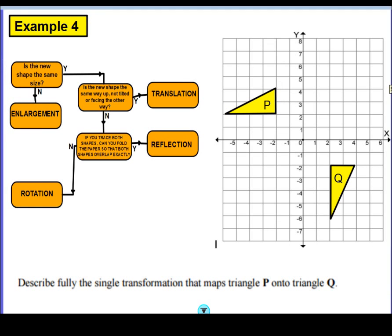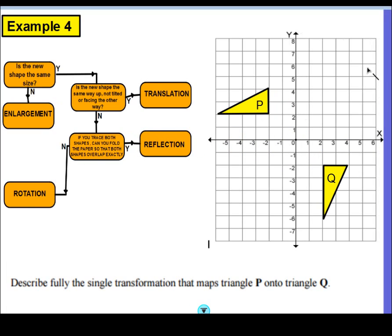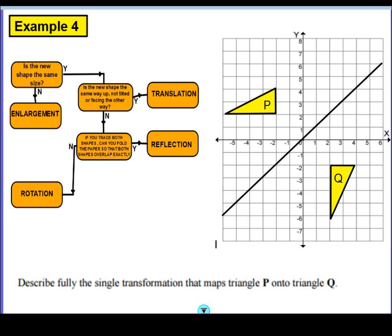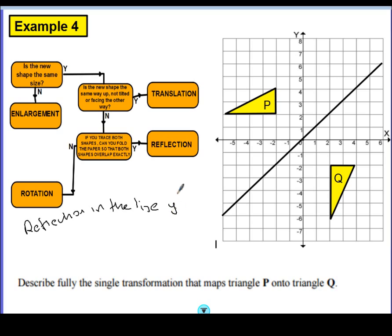Example 4. Definitely not an enlargement as they haven't changed size, and not a translation because it's not facing the same way. Get your tracing paper, fold it over, and you'll find this one does fold exactly — with the crease falling along this line here. That's the line of reflection. Looking at the coordinates along that line: the x and y coordinates are always equal — one-one, two-two, three-three — so this is the line y equals x. Therefore it's a reflection in the line y equals x.